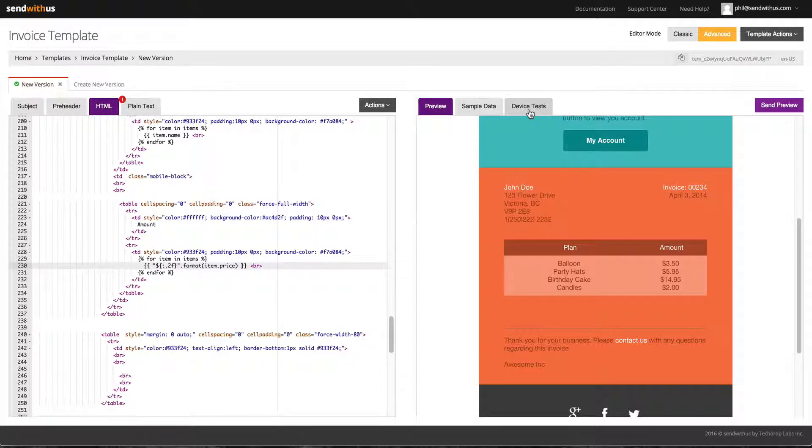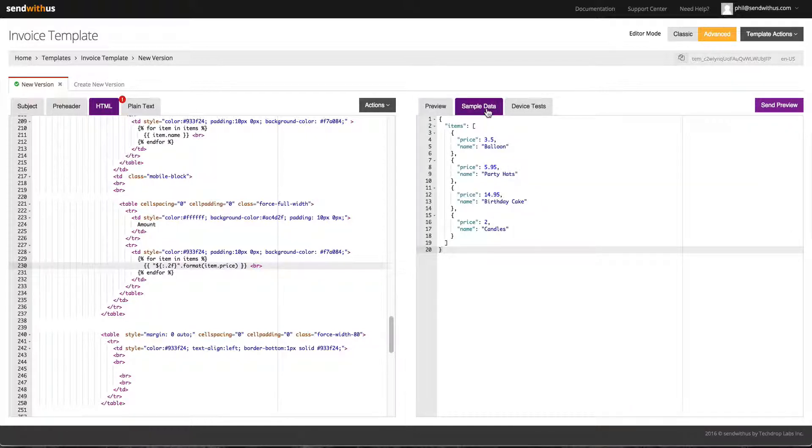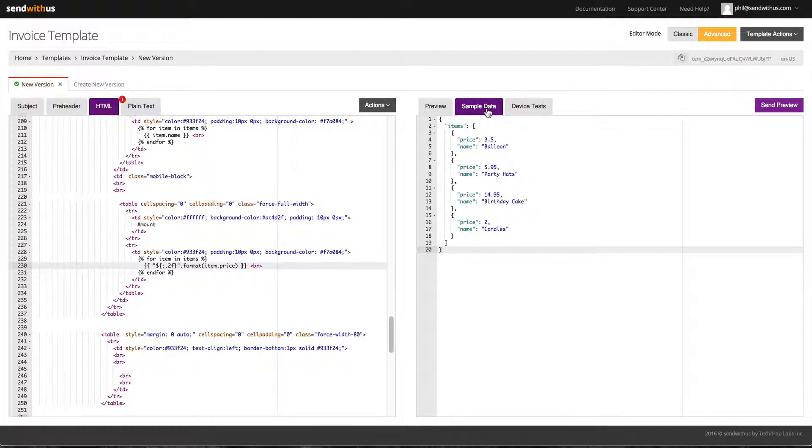This has been Phil from SendWithUs, showing you how to use sample data to preview your variables in your emails. Go try it out and we'll see you next time.